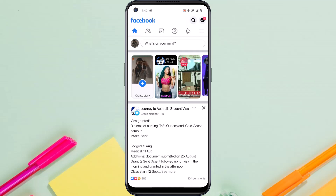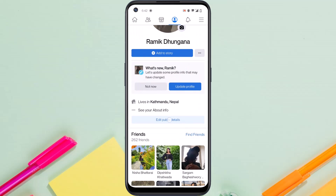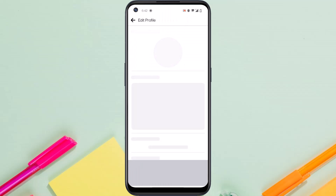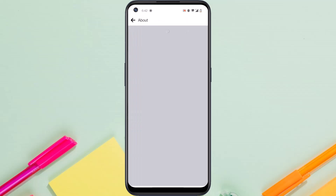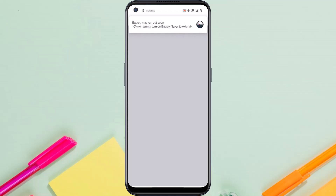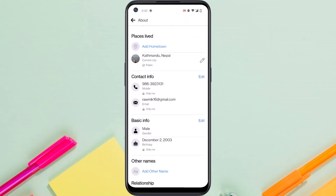So what you want to do is go to your profile and then go to edit public details. After that, scroll all the way down and then tap on edit your about info. Now scroll down and just to the right of contact info, you can see an option named edit. So tap on it.